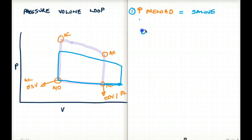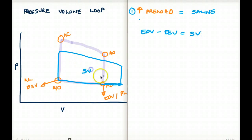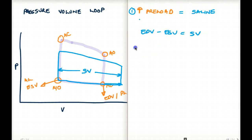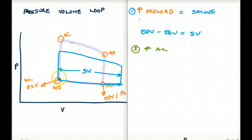End-diastolic volume minus end-systolic volume gives us our stroke volume. Now let's change the scenario: what if we increase the afterload instead of the preload? Afterload corresponds to this point on the loop, and this volume is going to increase because we're increasing the afterload.